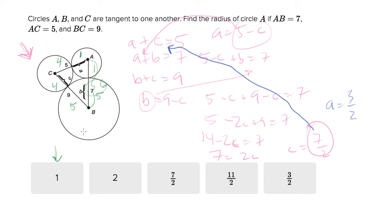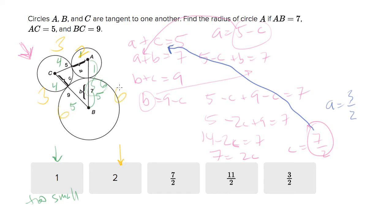A is too small — we need A to be bigger so that C can be smaller and B can be bigger. Now let's try two. If I put two in for A, C would have to be three to sum to five. If C is three, then B would have to be six. But if B is six and A is two, that's eight — which is bigger than seven. So two is too big. Well, if one is too small and two is too big, the answer must be three halves. I solved it without having to do any double substitution.